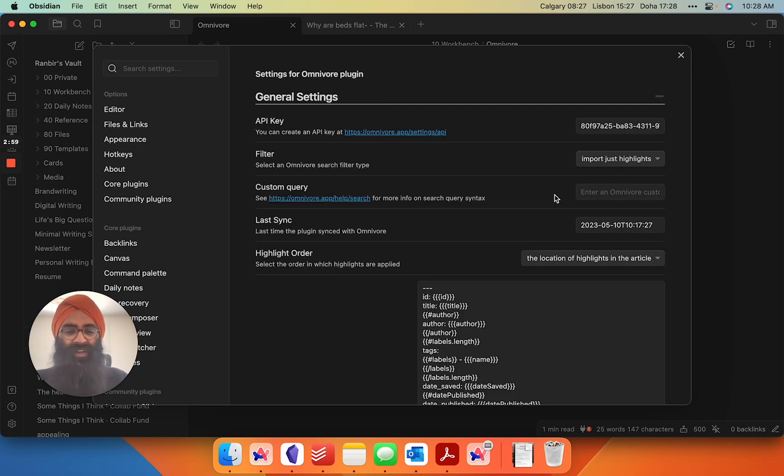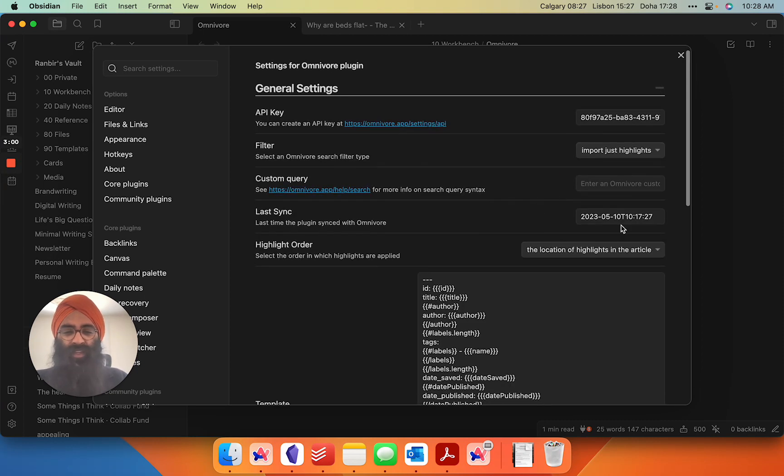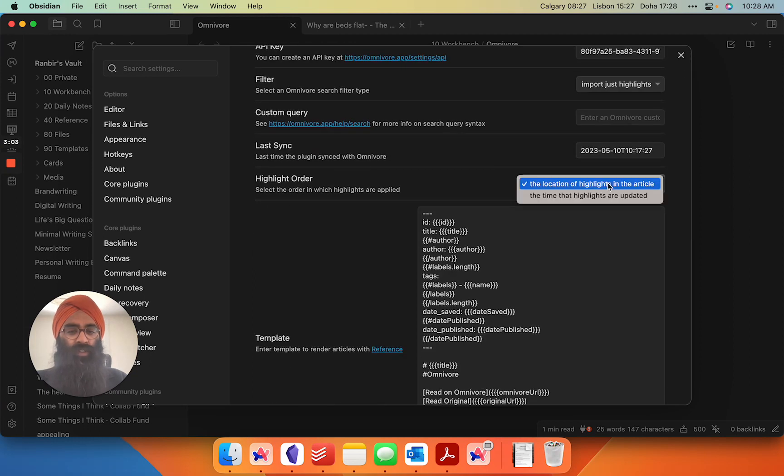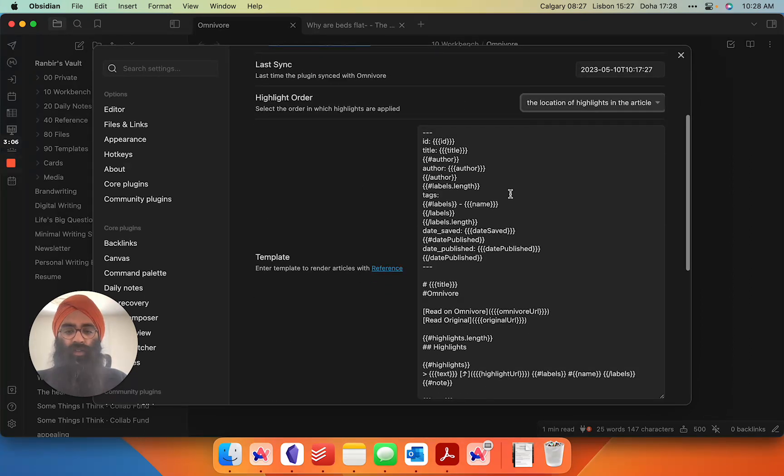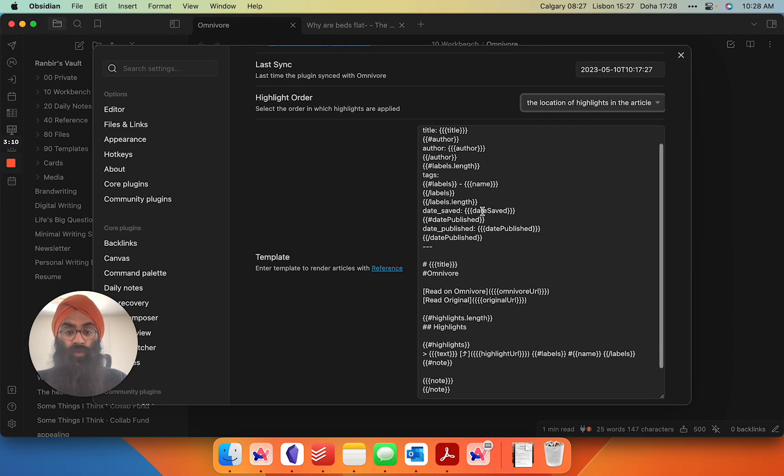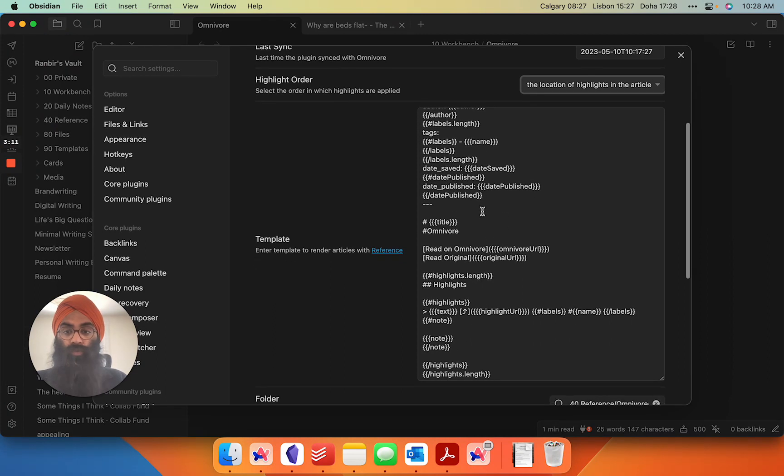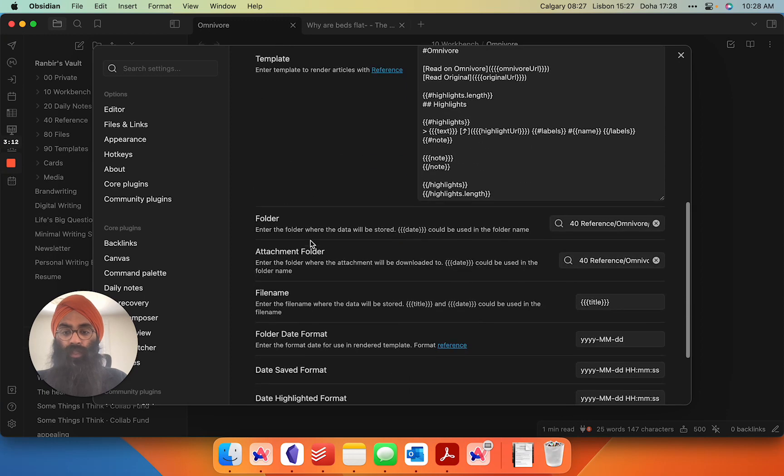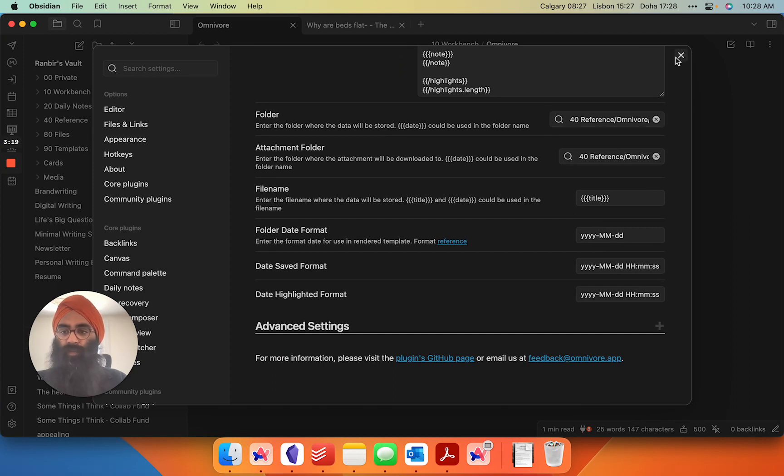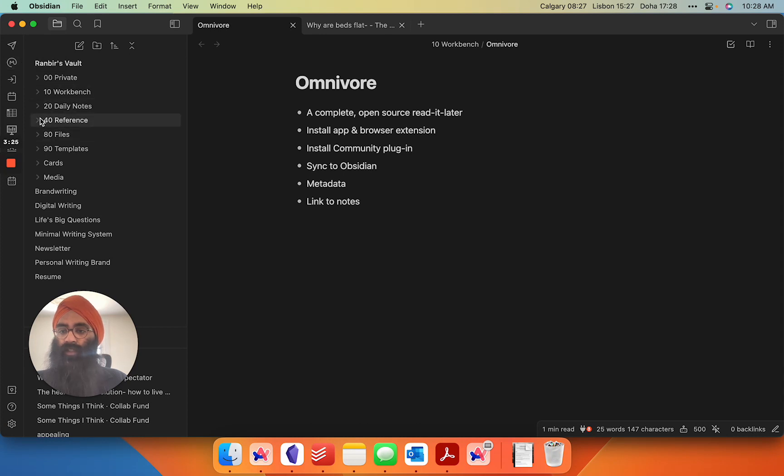Anyway, it shows you your last sync, the highlight order. I want them highlighted by the location of the highlights in the article. You can customize the metadata that comes in from Omnivore which is super cool. You can also decide which folder you want this stuff populated in in your vault so it's kind of out of the way and not just cluttering up your vault. And then all you need to do when you want to sync your highlights is go here.